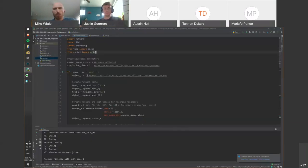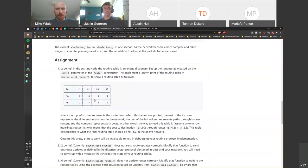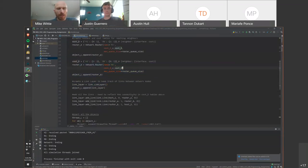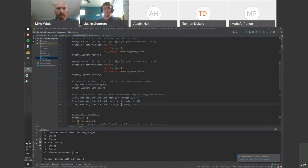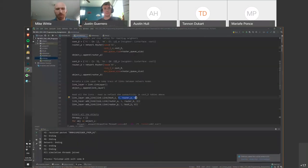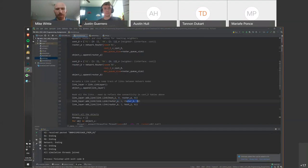We start the simulation using simulation.py as in previous assignments. We set up two hosts and two routers — router A and router B — corresponding to this network. We add links between them and specify which interfaces are used. Host interface 0 connects to router A's interface 0. Router A interface 1 connects to router B's interface 0.